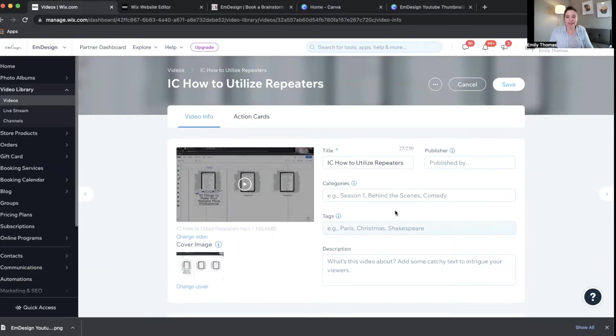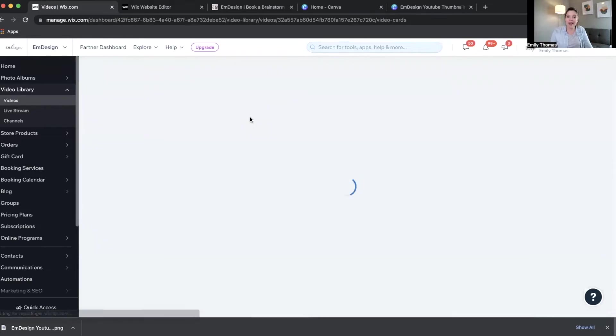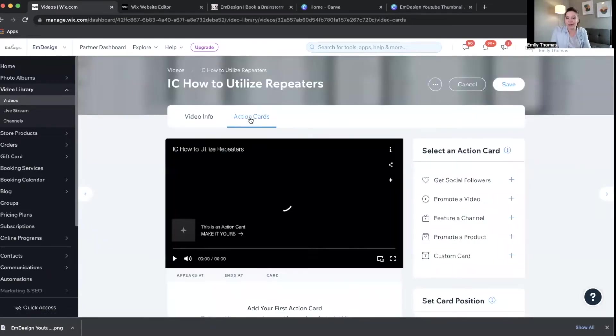Also, description, tags, categories of course, and then they also have action cards, which is totally new.